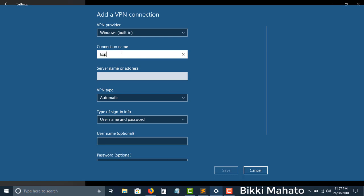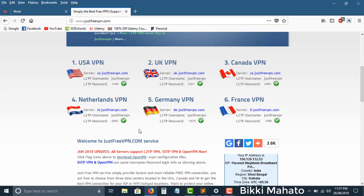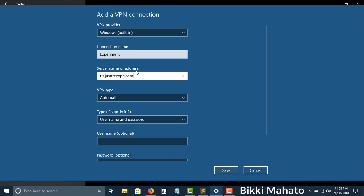I'm just writing 'experiment' as the connection name. For the server name or address, go to the website — I'm using USA VPN, so just copy this one: vpn.com. Paste it in the server address field.